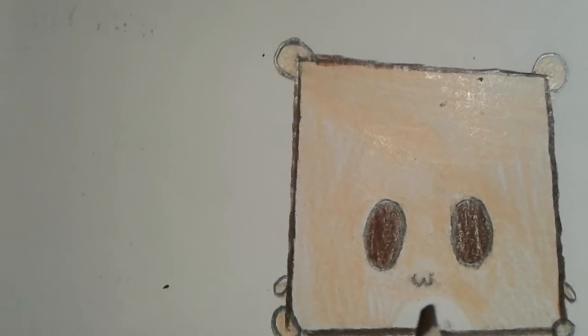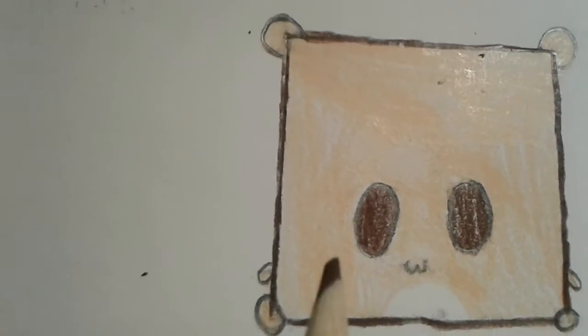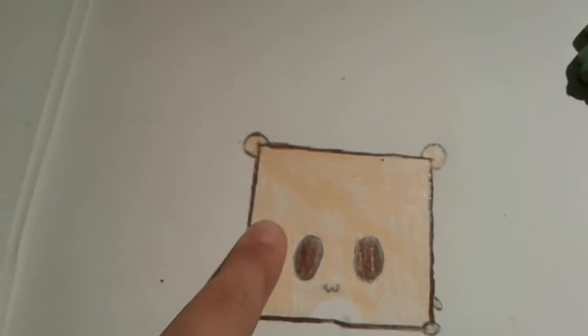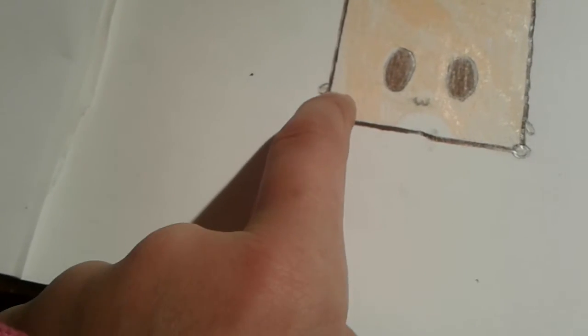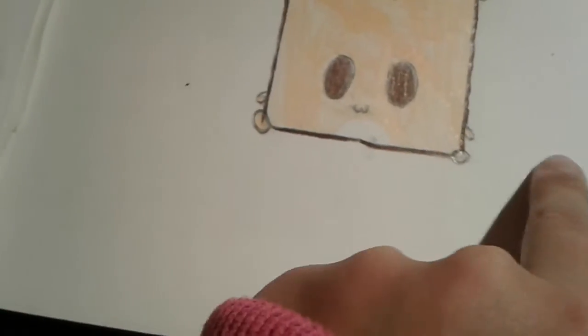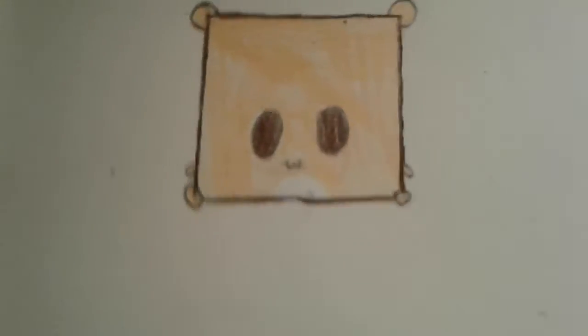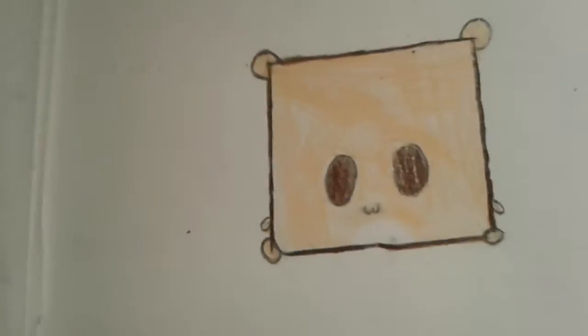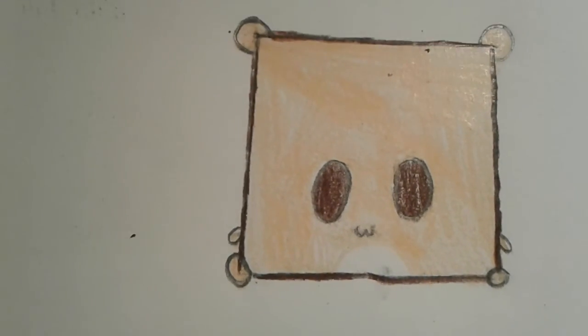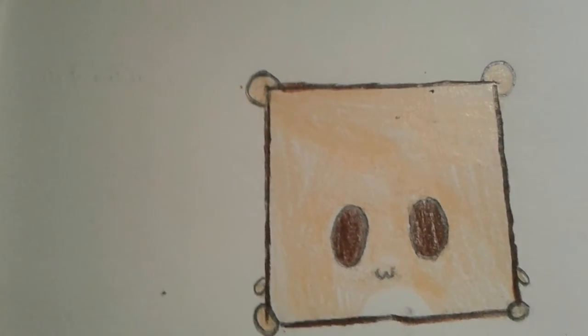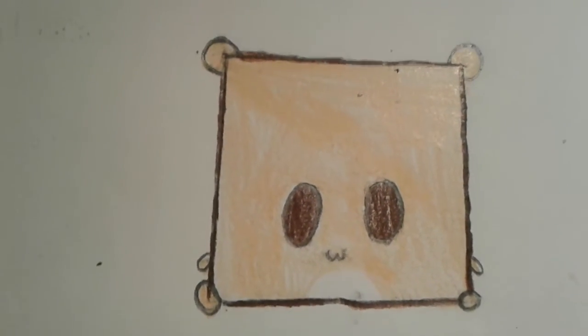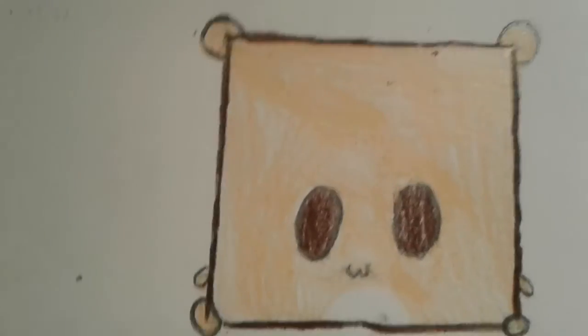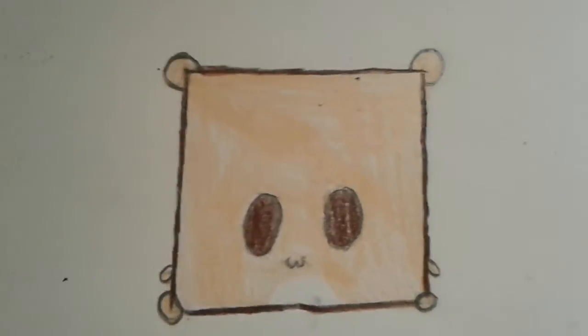And left it white, and then I colored this part in the ears and the feet and the little arms in peach. So yeah, that's all for today, hopefully you enjoyed, bye.